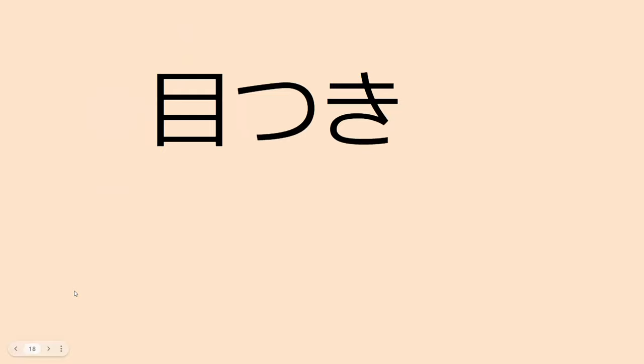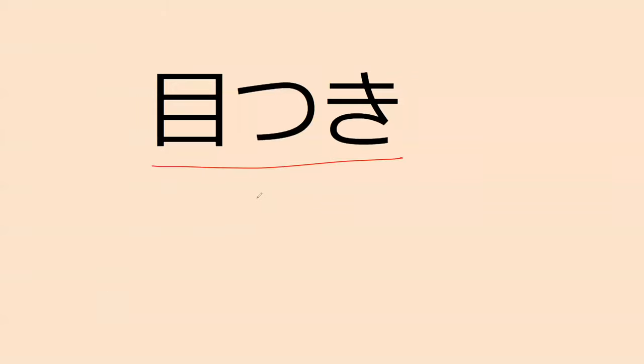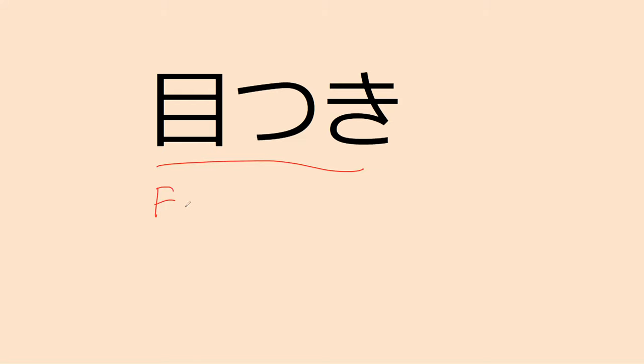Next is metsuki. Do you know what metsuki means? Tsuki is to attach. Yeah. It means to make eye contact. It's a good guess. It's actually your face. Your like facial expression kind of. But focusing on your eyes. So you're, the expression. It's expression of the eye. Of the eye. Yeah. Metsuki.